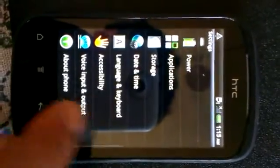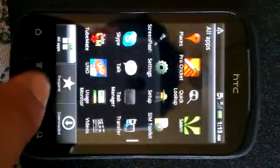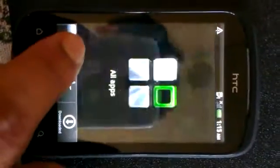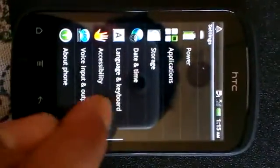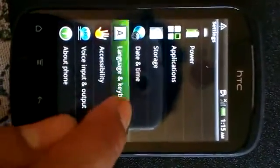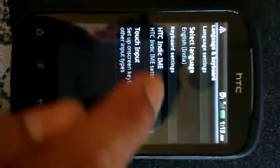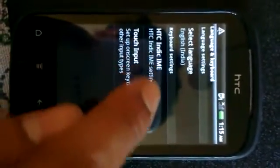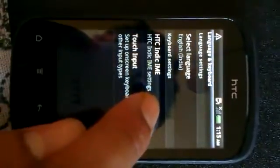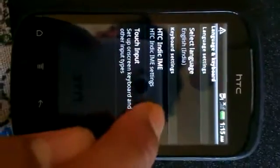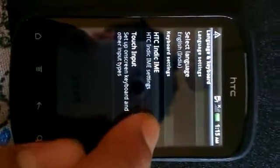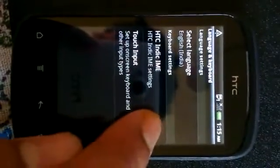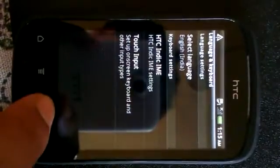After restarting, directly go to the menu, click on Settings, Language and see that this option HTC Indic IME shows or not. Now, if it is there, that means your phone is upgraded with the language option.